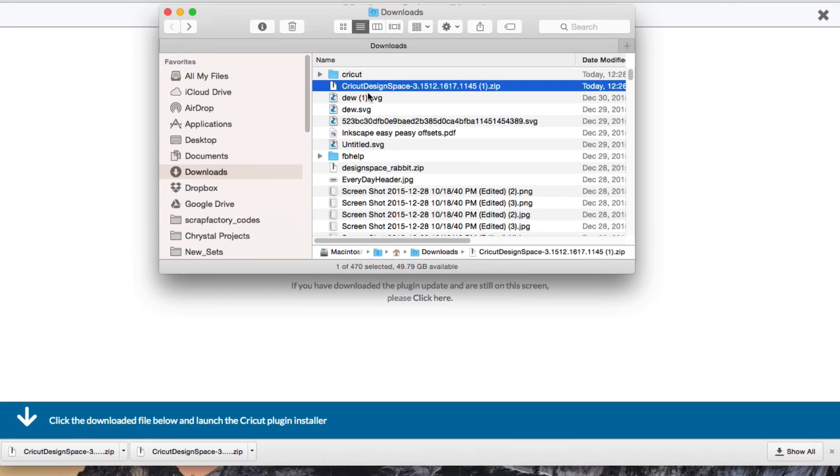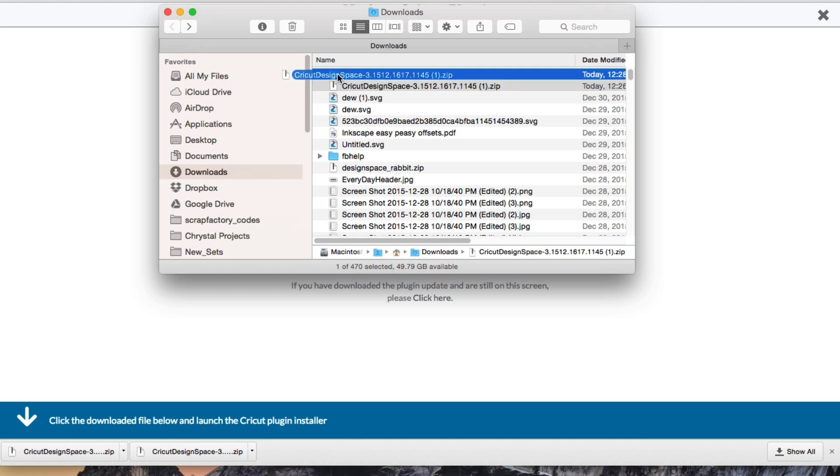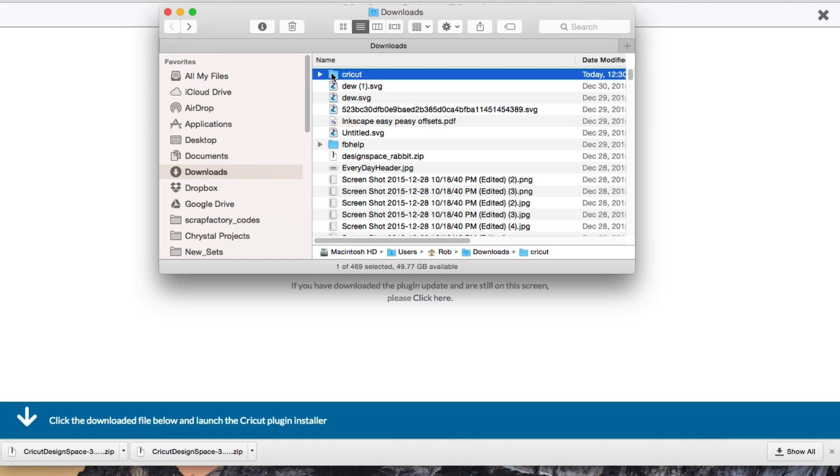And as you can see, it's right here. I created a specific folder for the Cricut for this little plugin, just so we can see what's inside the file. So I'm just going to go ahead and drop this into my folder.